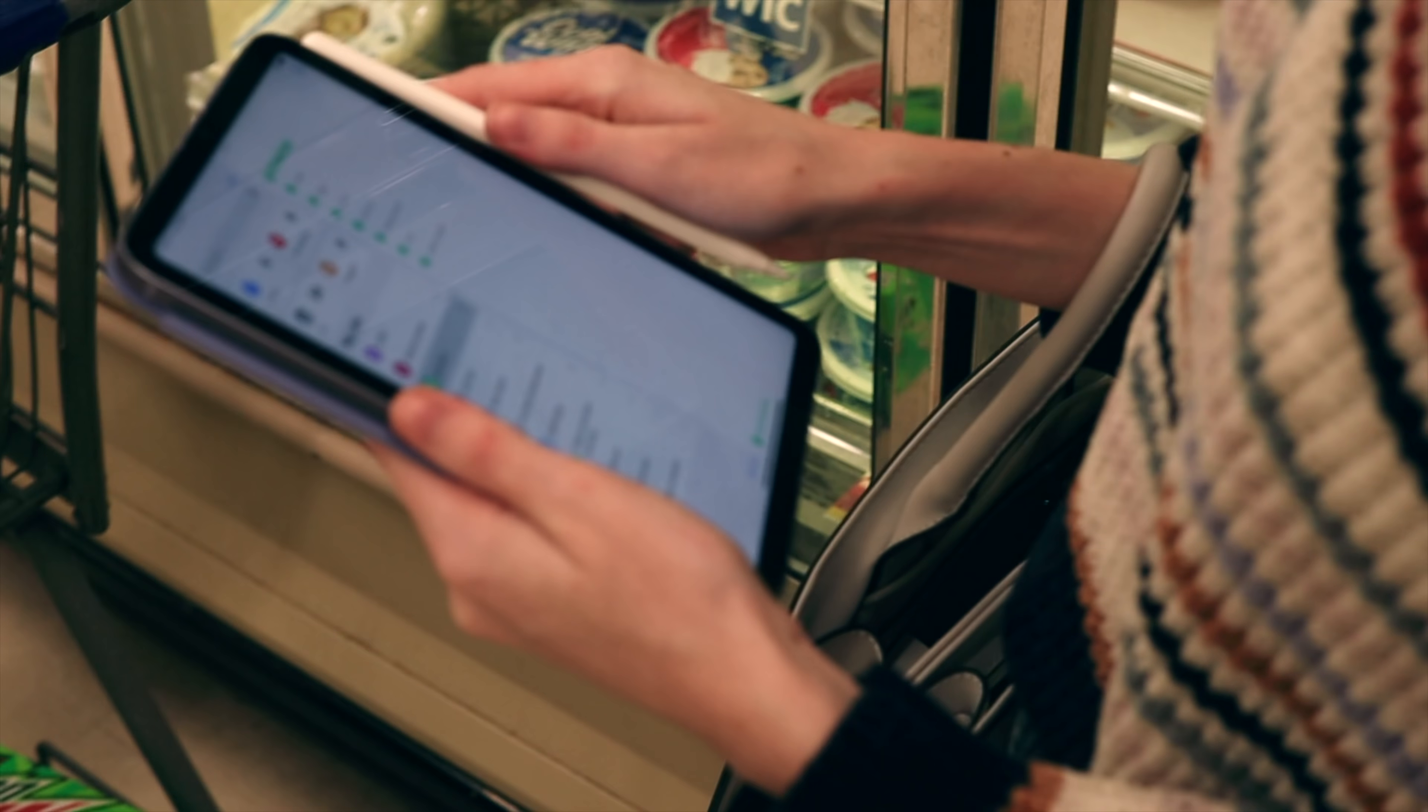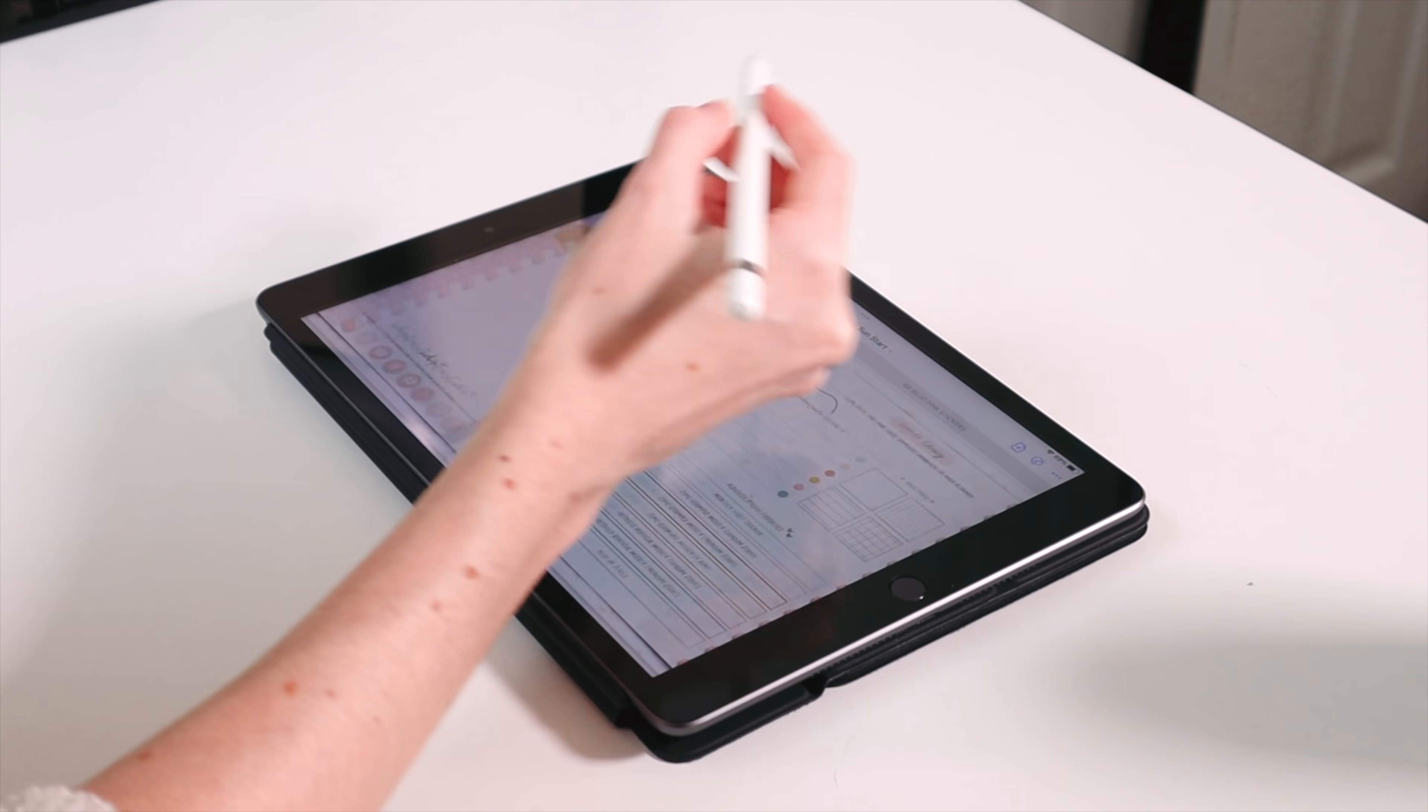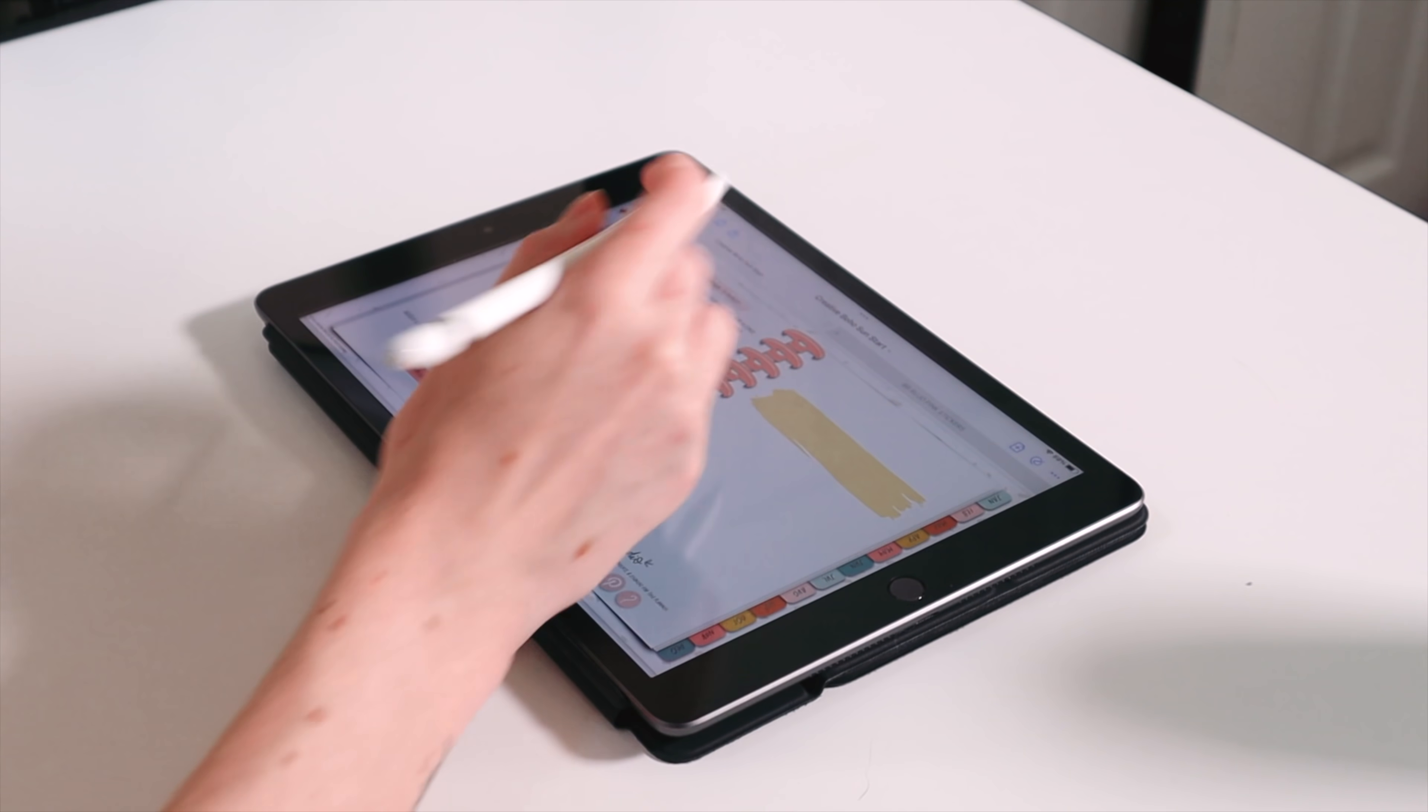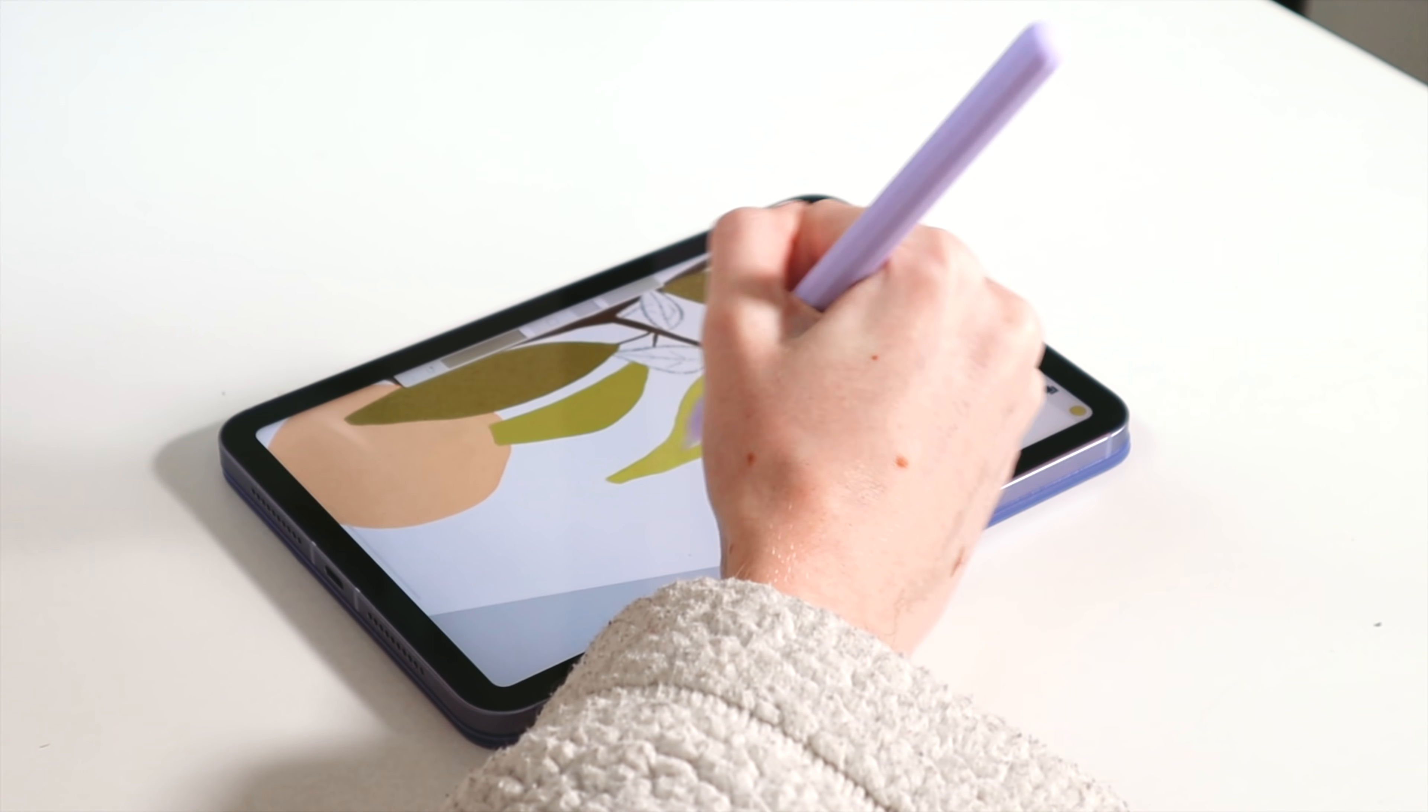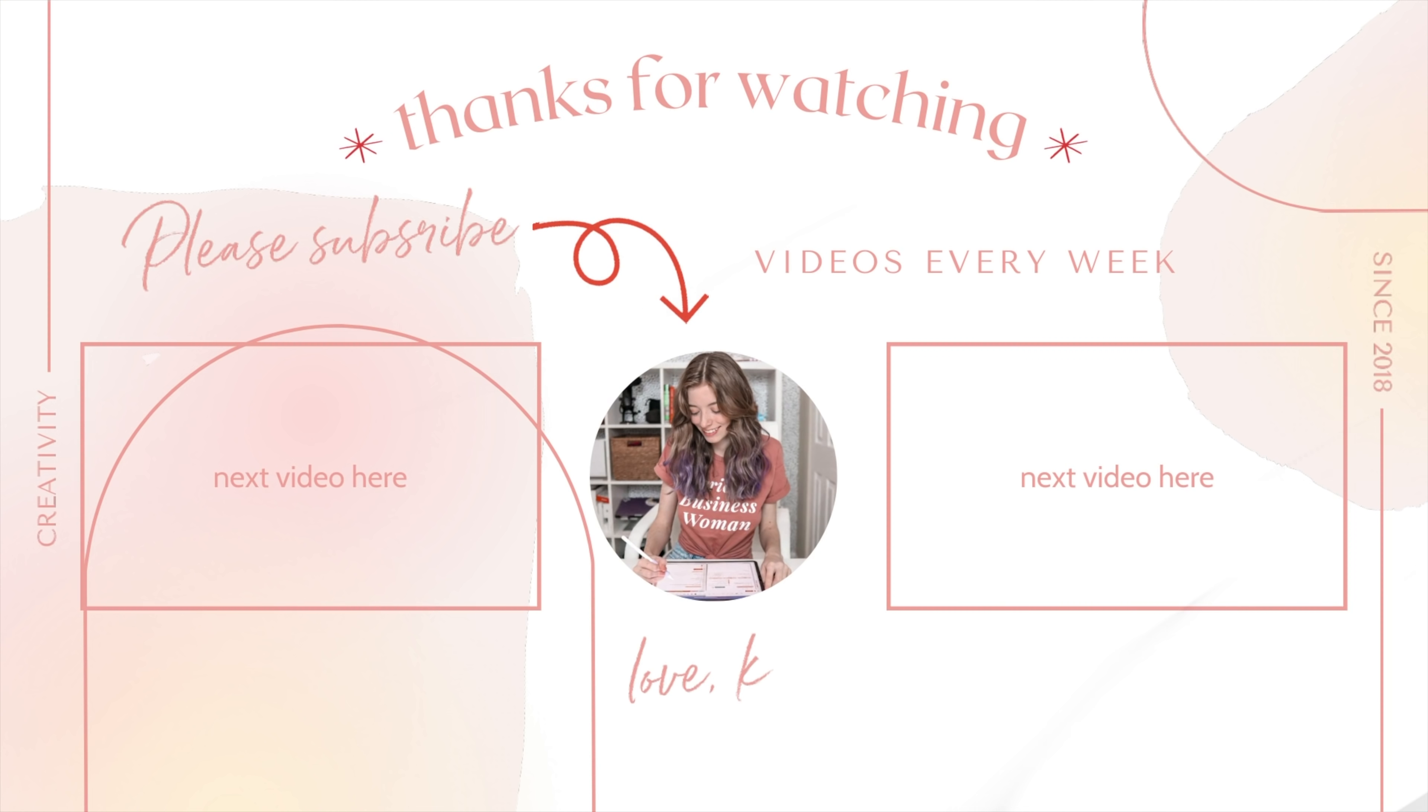So don't forget to subscribe especially if this is the first video you are seeing from me. I make videos all about the iPad and the cool things you can do with it such as digital planning, creative tutorials, and much more. So thank you so much for watching and I will see you in the next video.